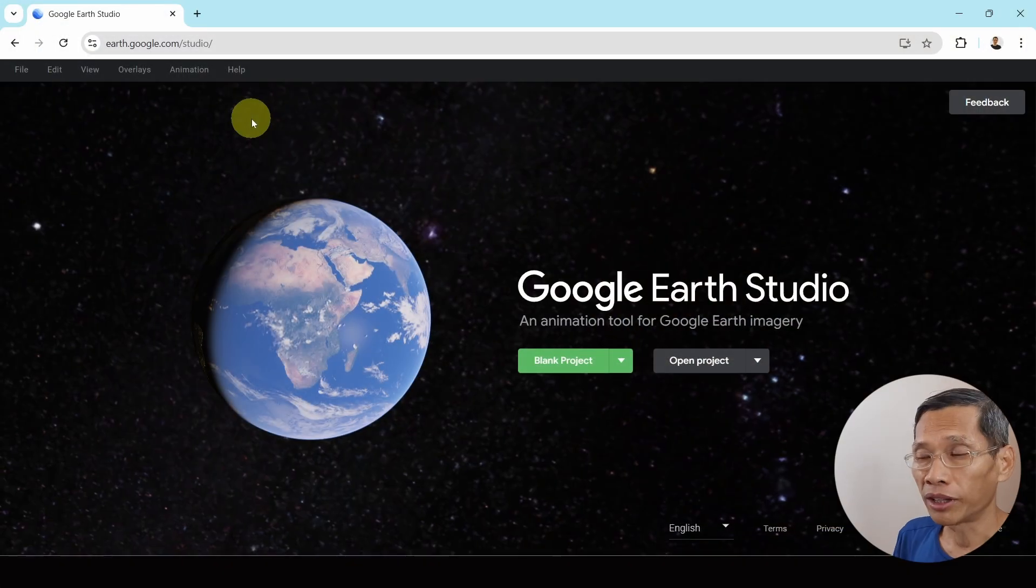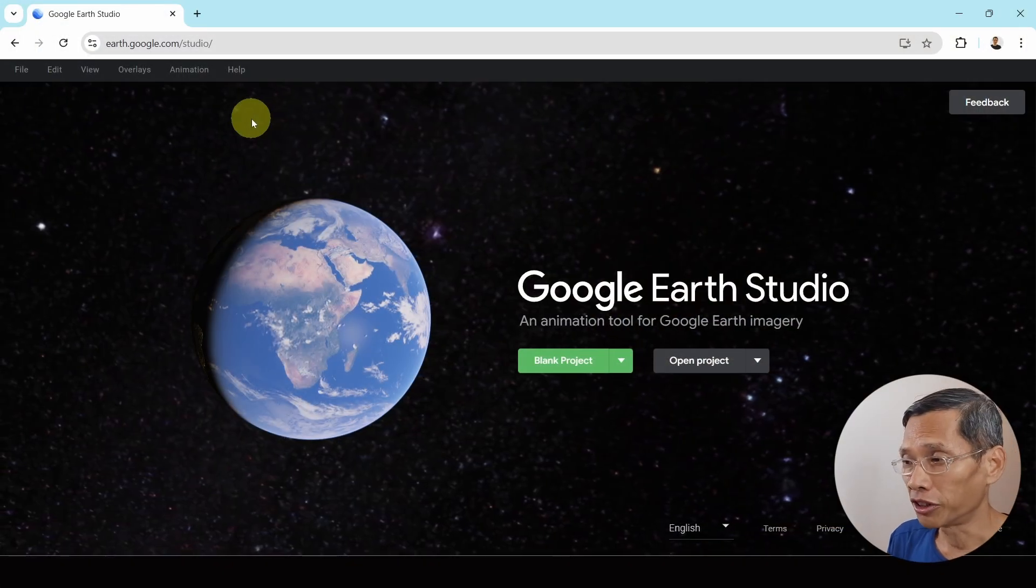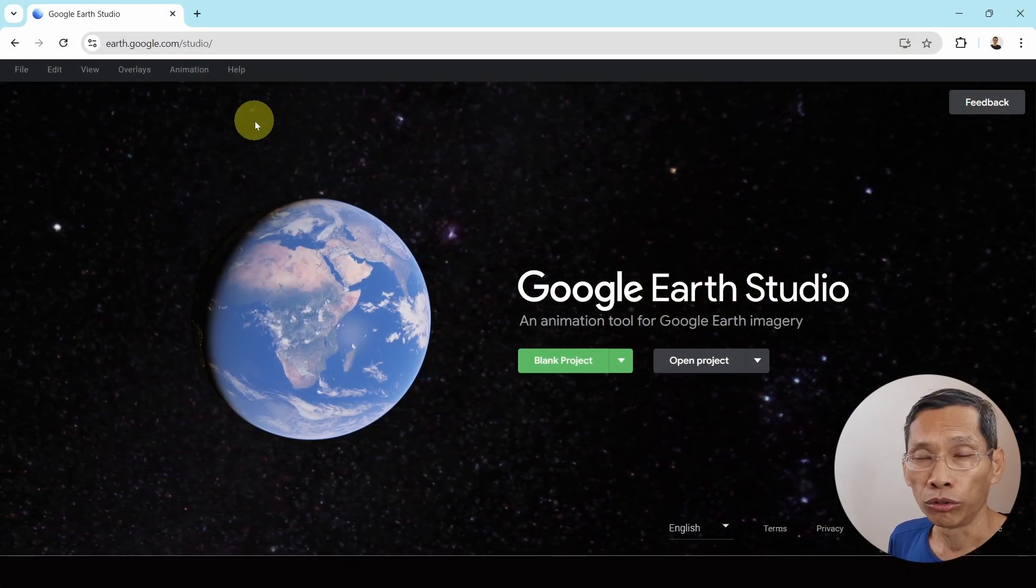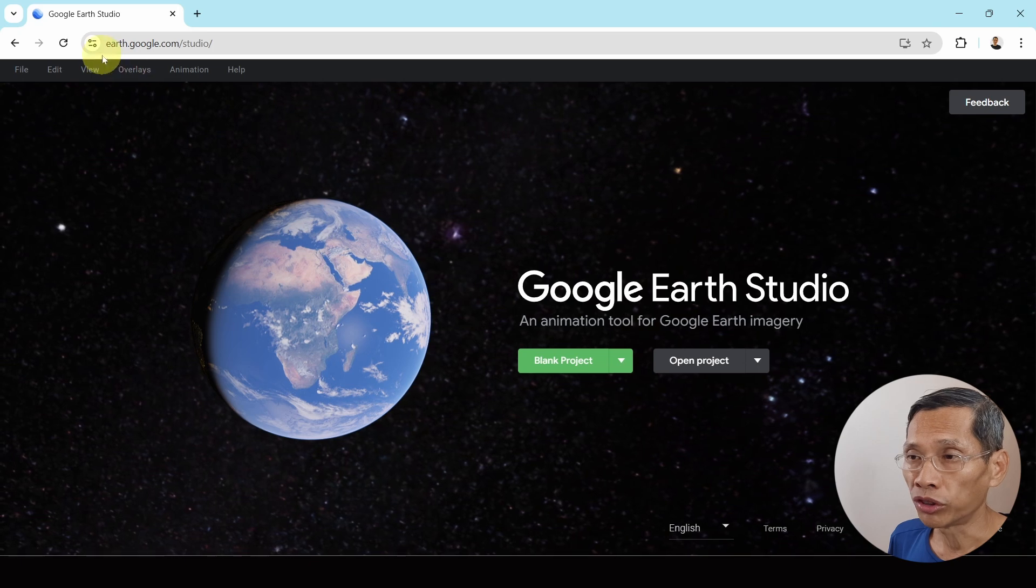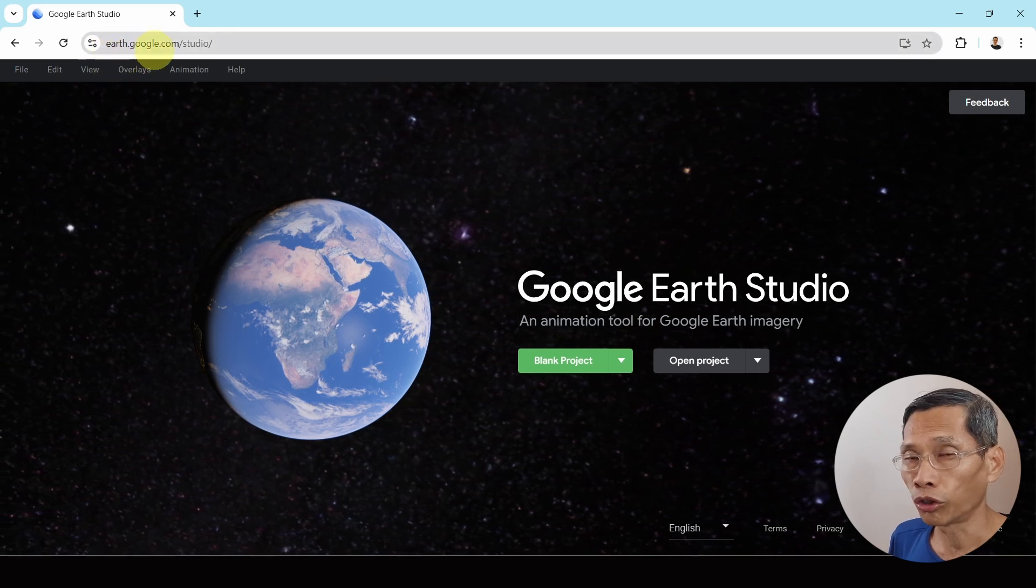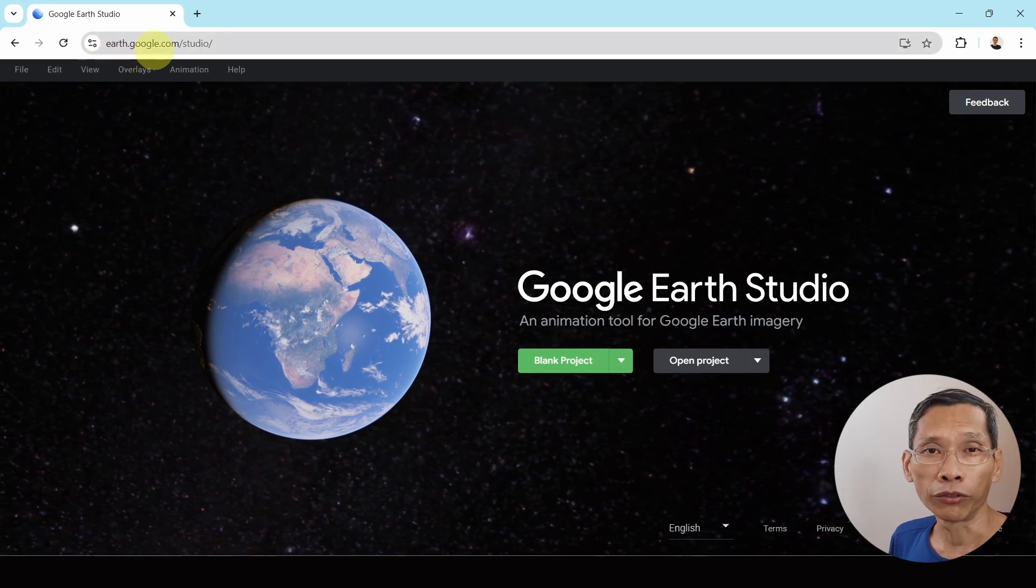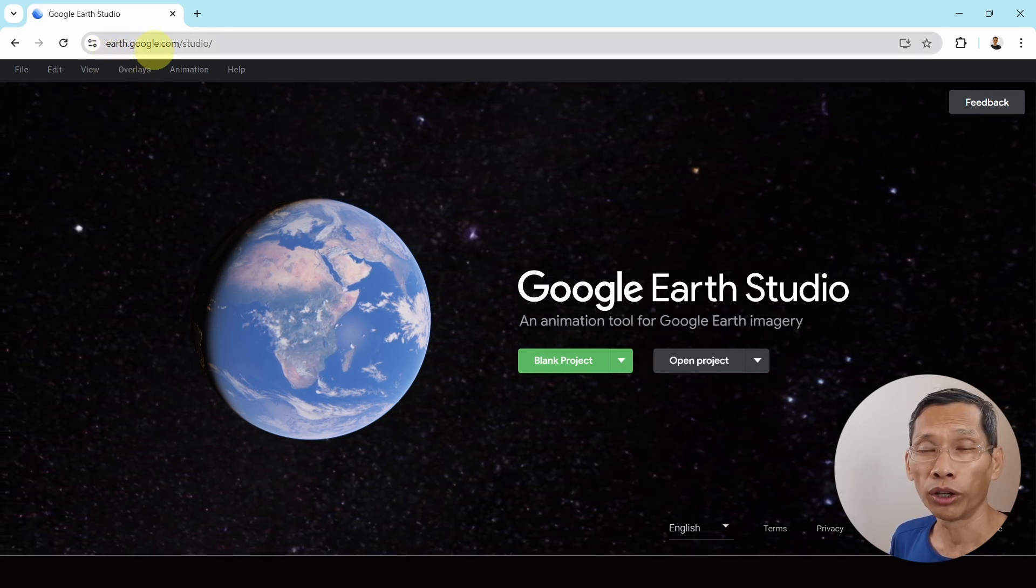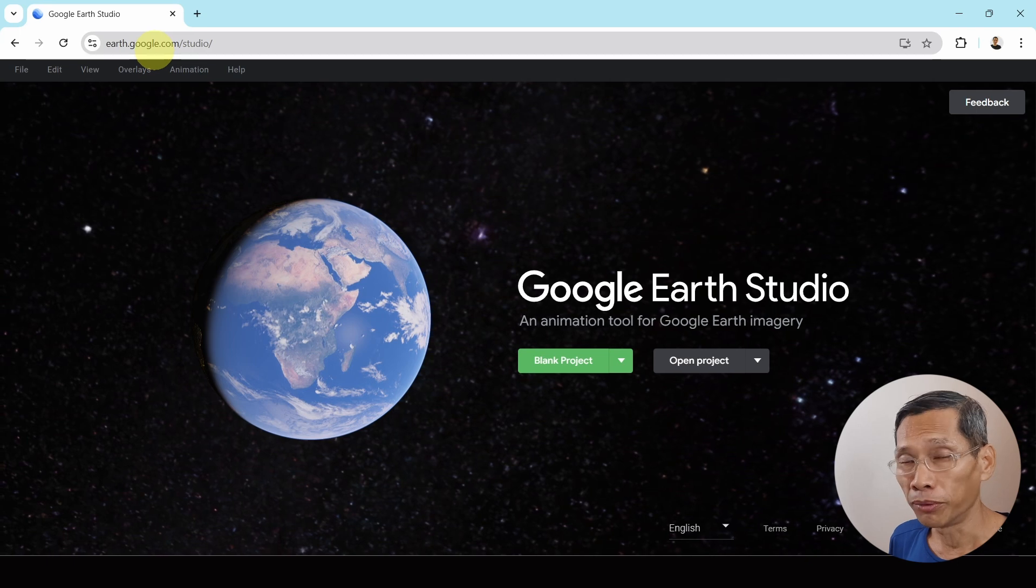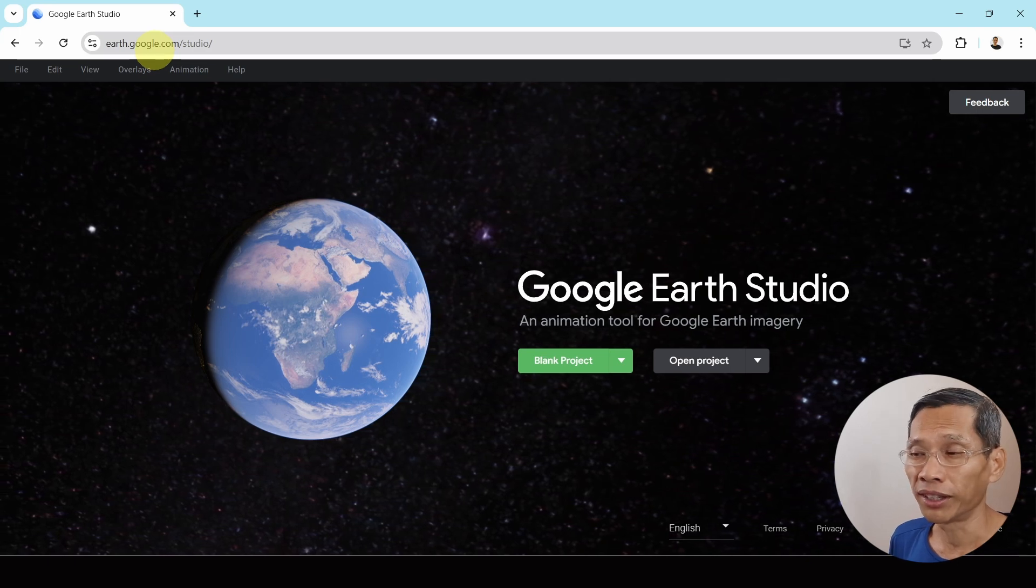The drone shots that you've seen are created by Google Earth Studio. All you need to do is head on over to earth.google.com and of course you will need to have a Google account or a Gmail account to access this.